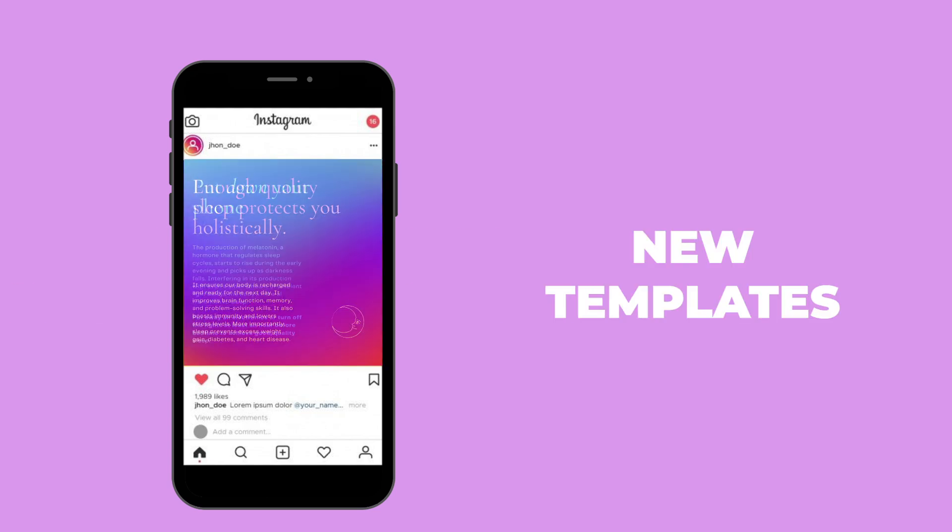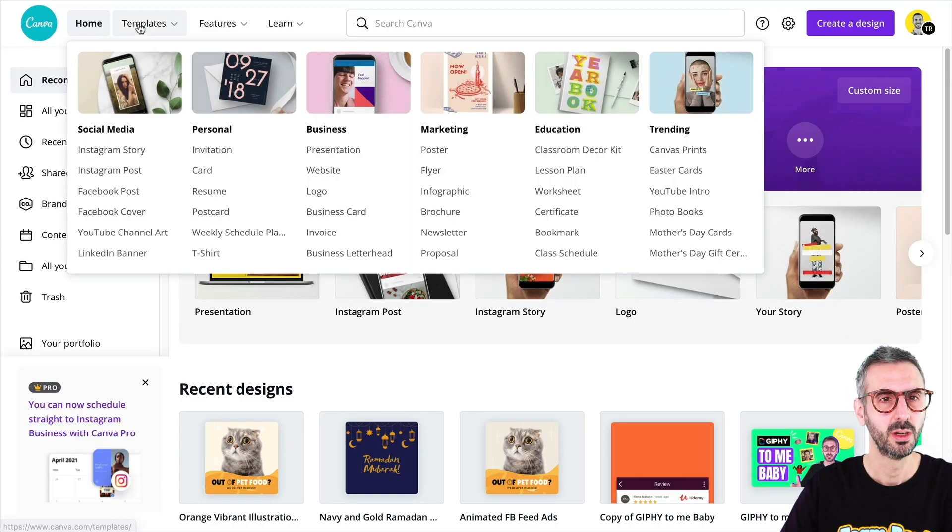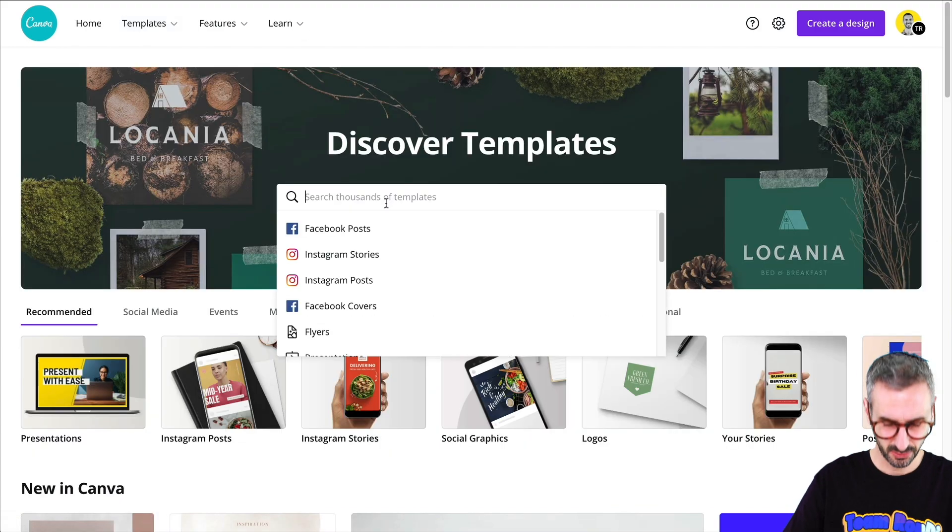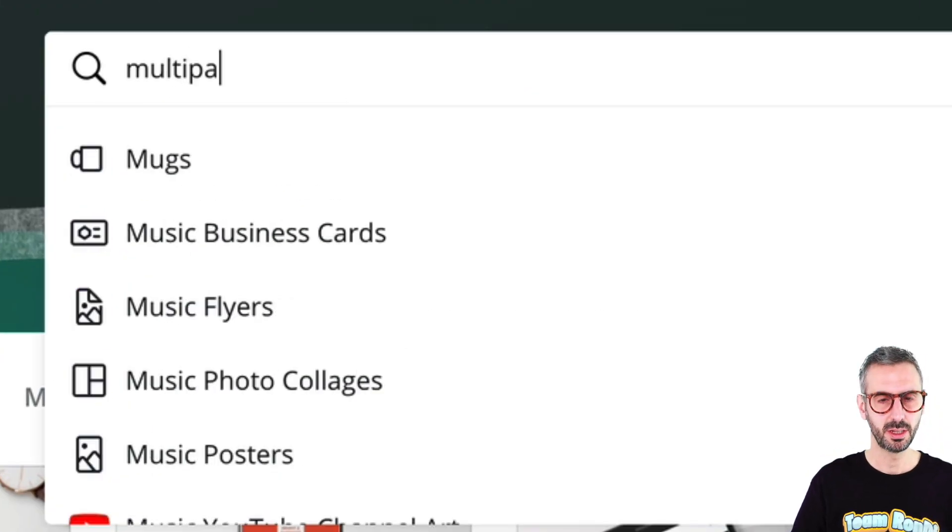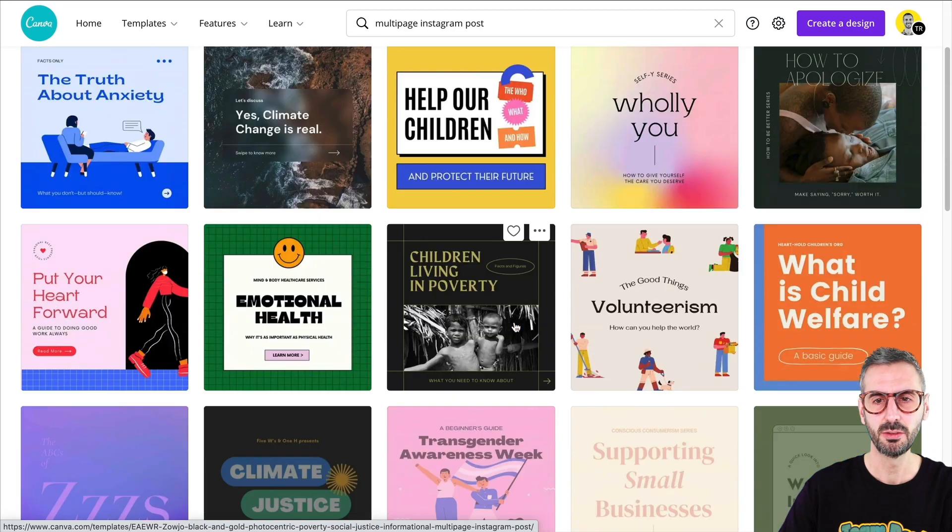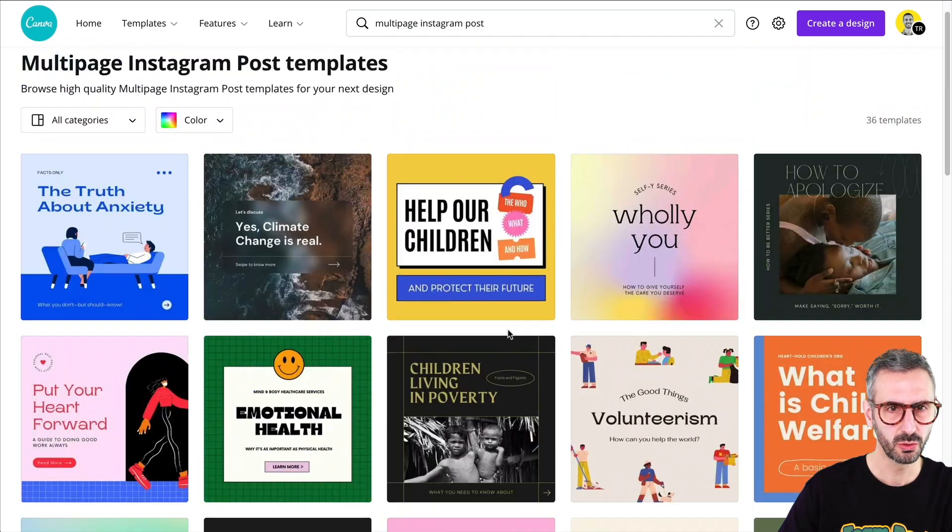All right, the first thing I want to talk about is a new series of templates because you know on social media you might have noticed this trend of using carousels or using multiple page Instagram posts where you can swipe and just see other pages. Same thing on LinkedIn. You can use these multi-page posts to kind of create a story. Some people go fancy and they make graphics that kind of connect between the two slides. So Canva has jumped on that trend as well and you can now search in the template library. So this is the Canva homepage. Let me go and switch to the templates right here. So if I go to templates and search here for multi-page Instagram posts you will find these templates.